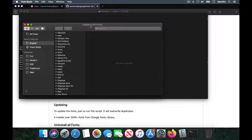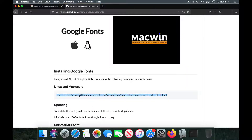This method is applicable to both macOS and Linux, because this is a shell command — you can just run this code on either system.